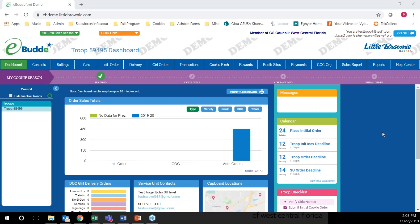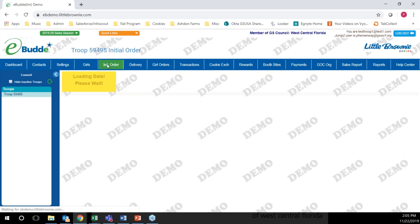Hello. In this video we're going to cover how to enter your troop's initial cookie order. When you log into eBuddy from your dashboard, click the initial order link.